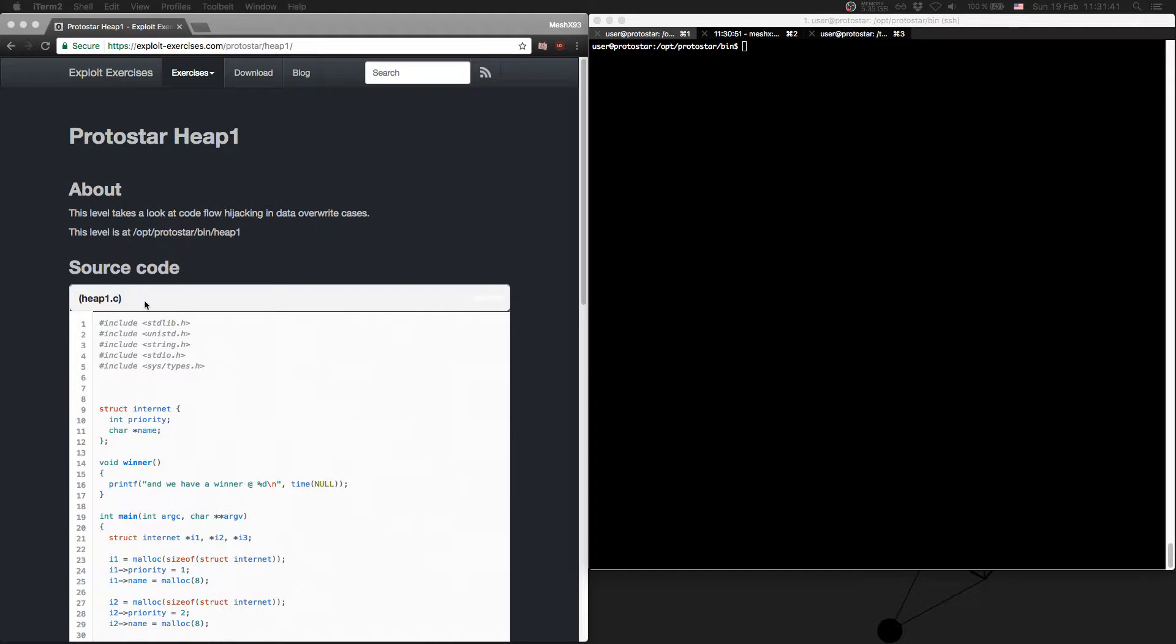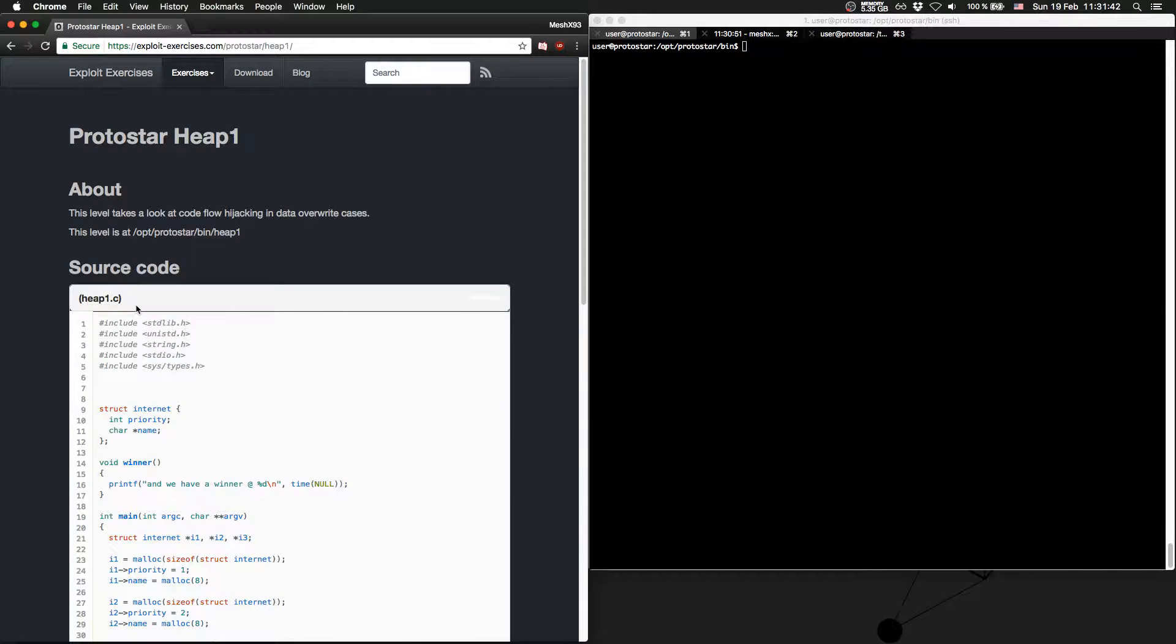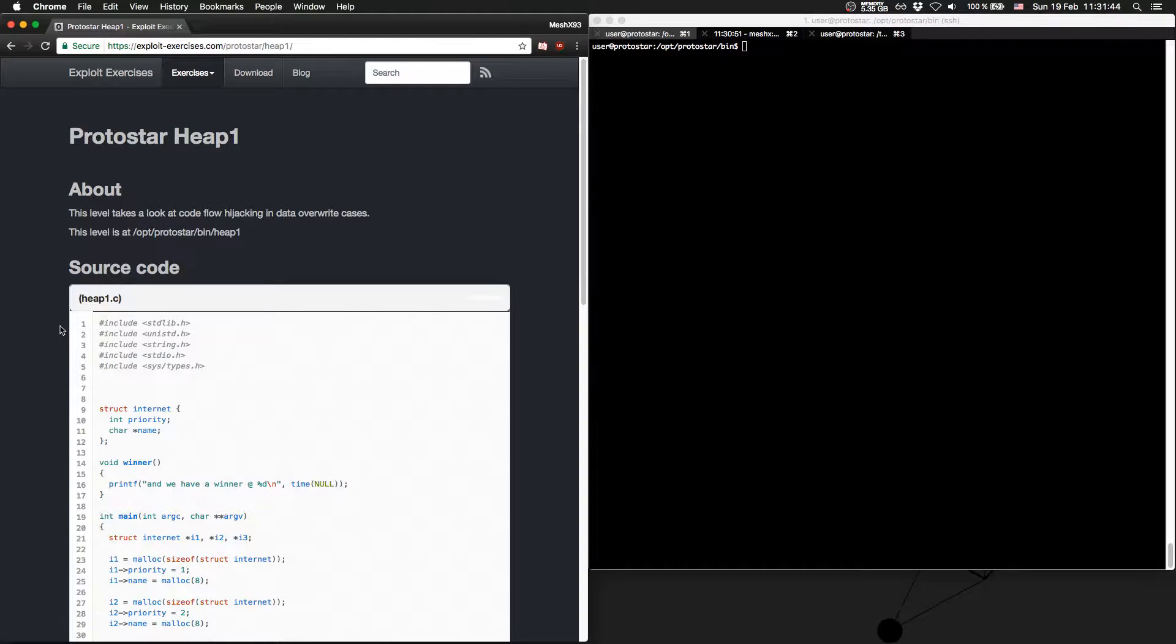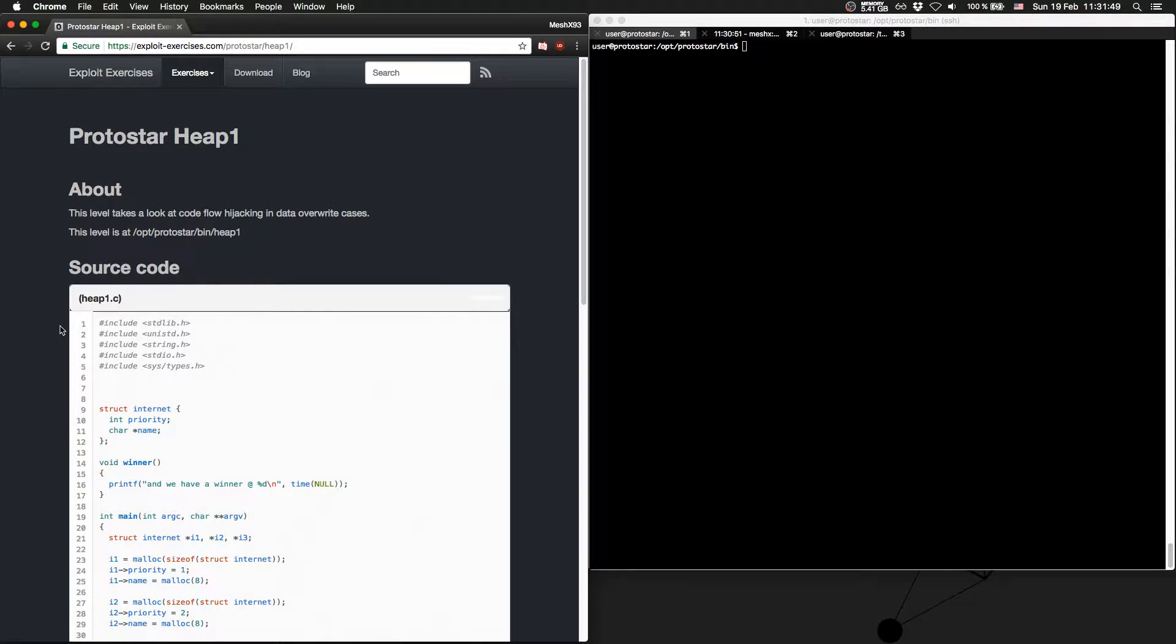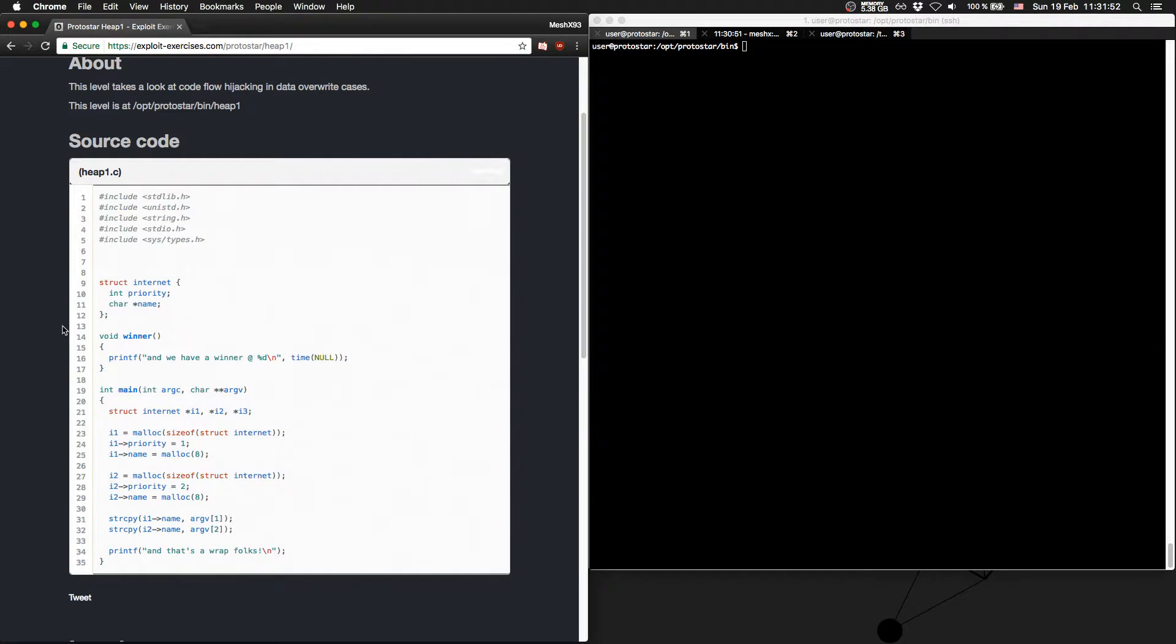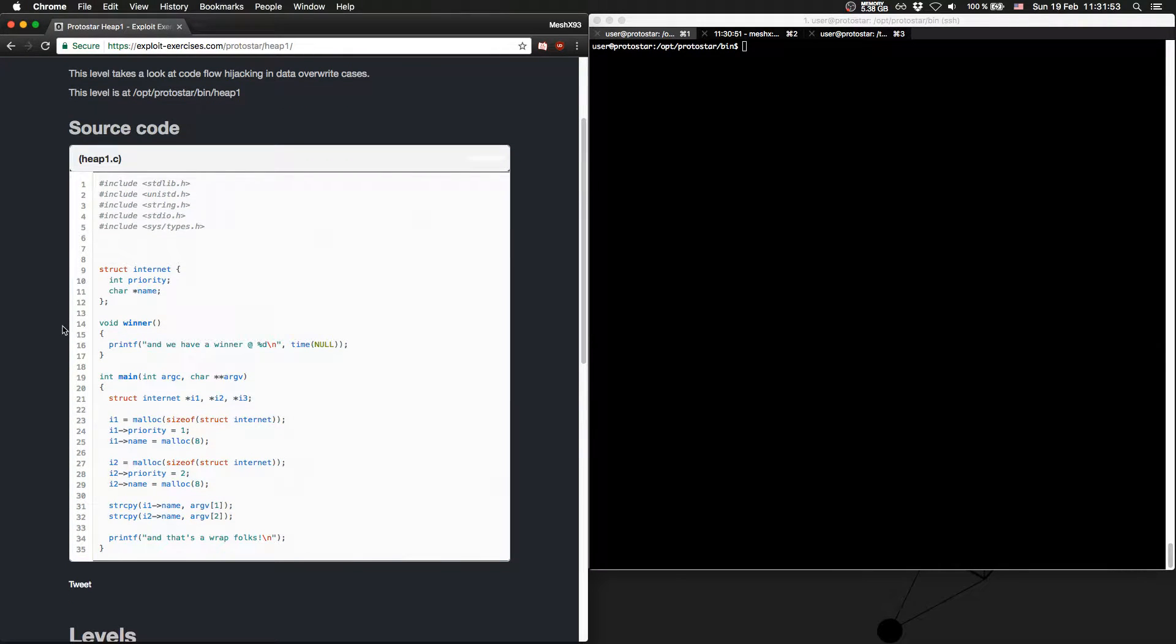Now we take a look at ProtoStar heap level 1. The description says this level takes a look at code flow hijacking in data overwrite cases. So we get the source code.